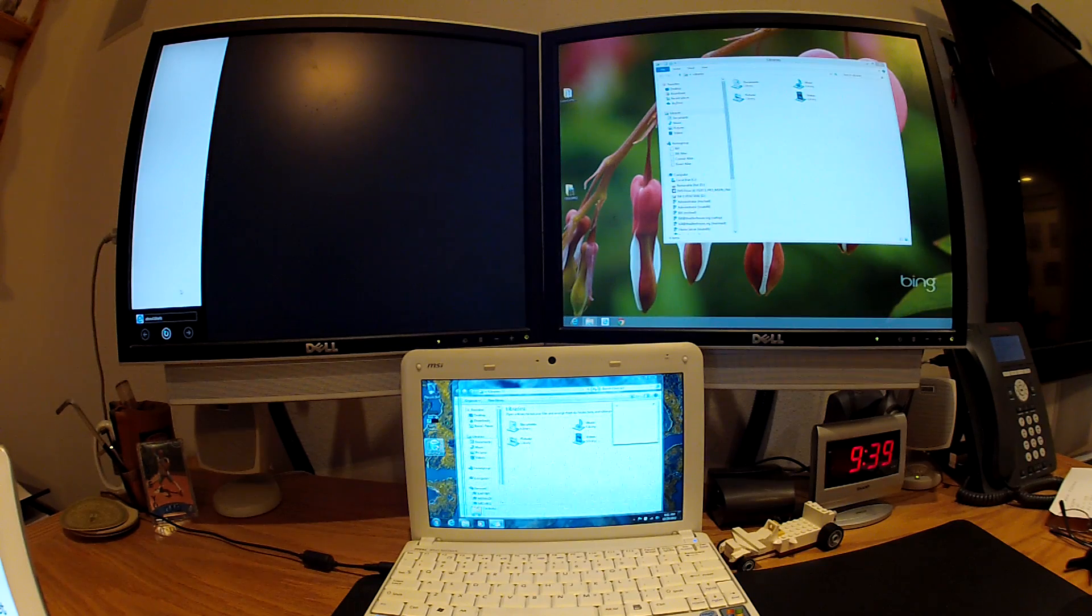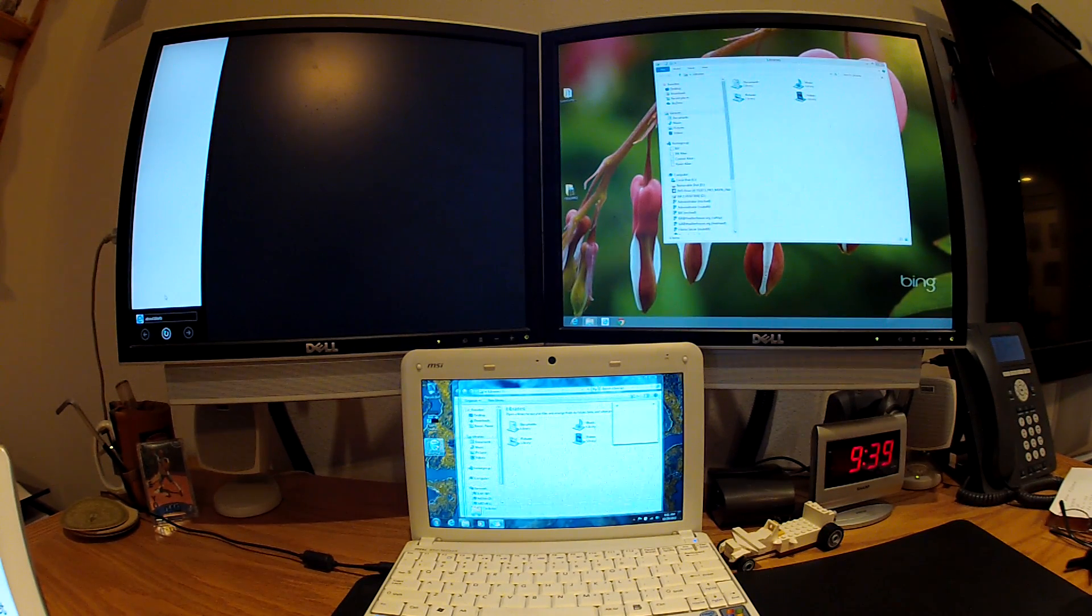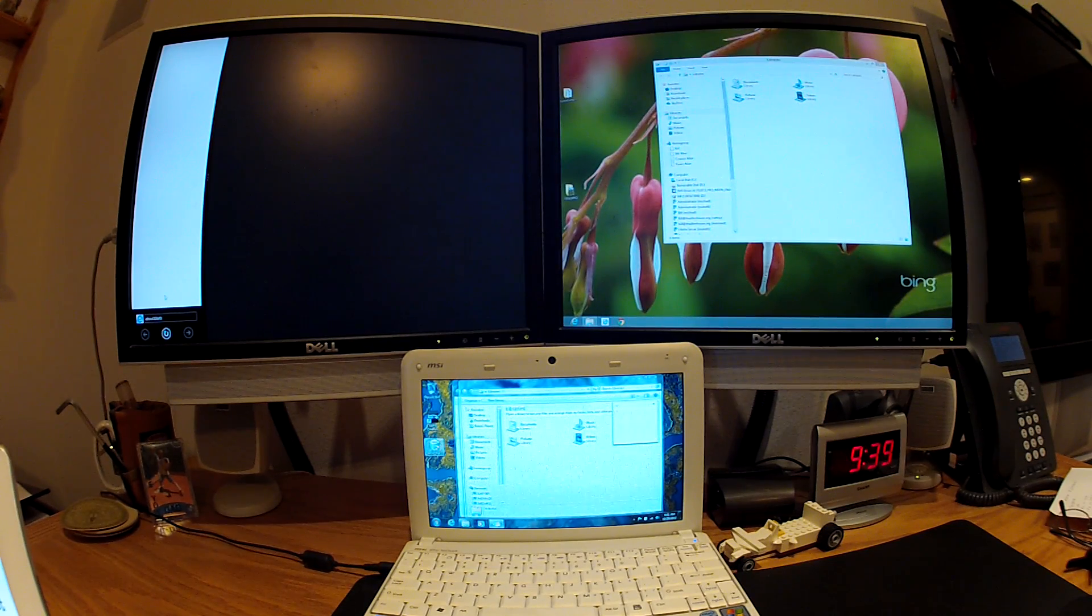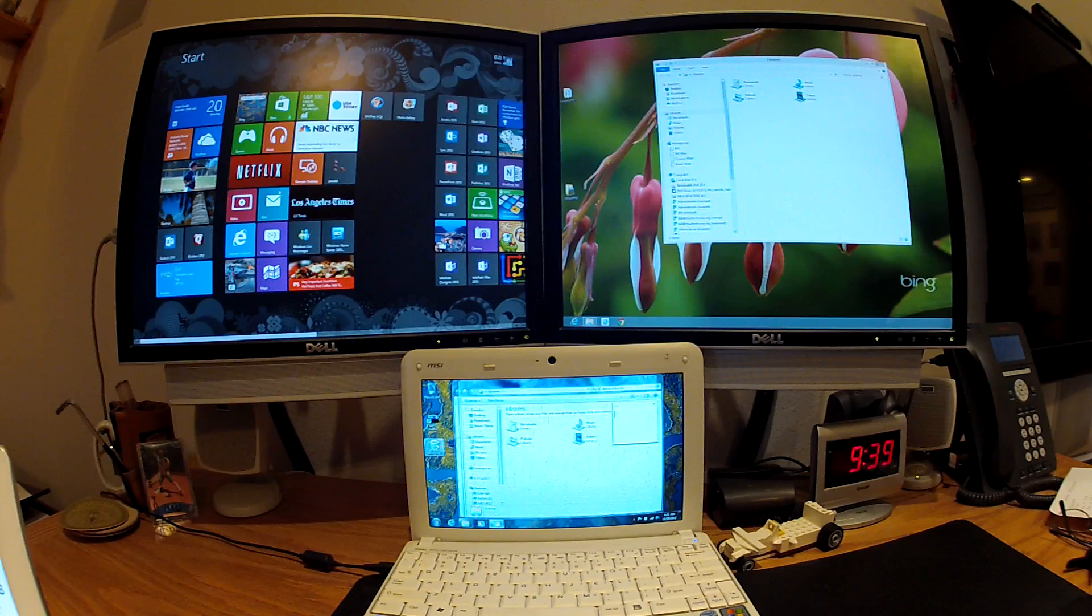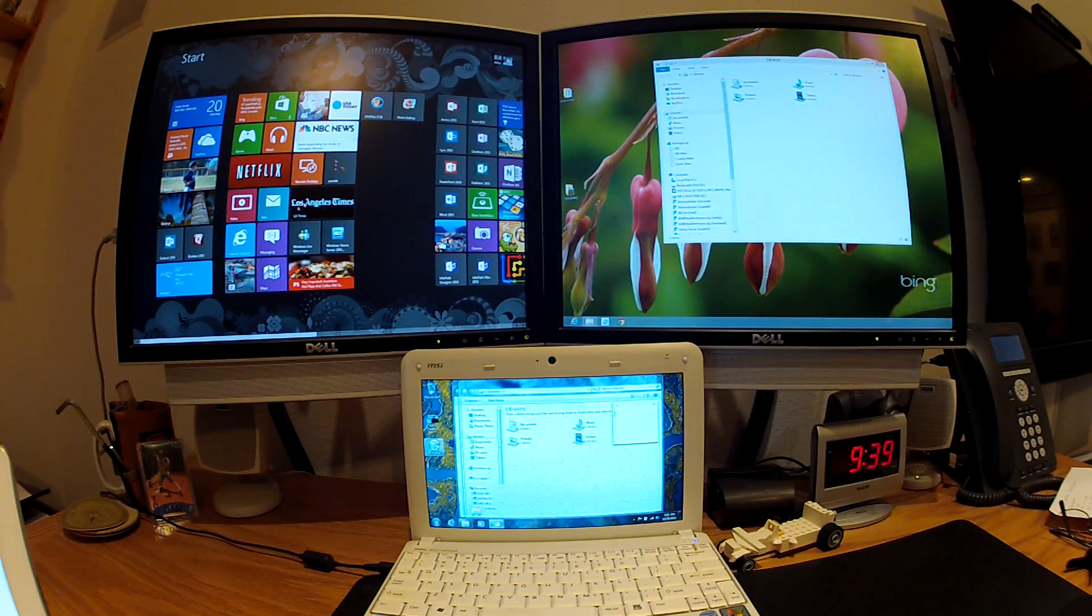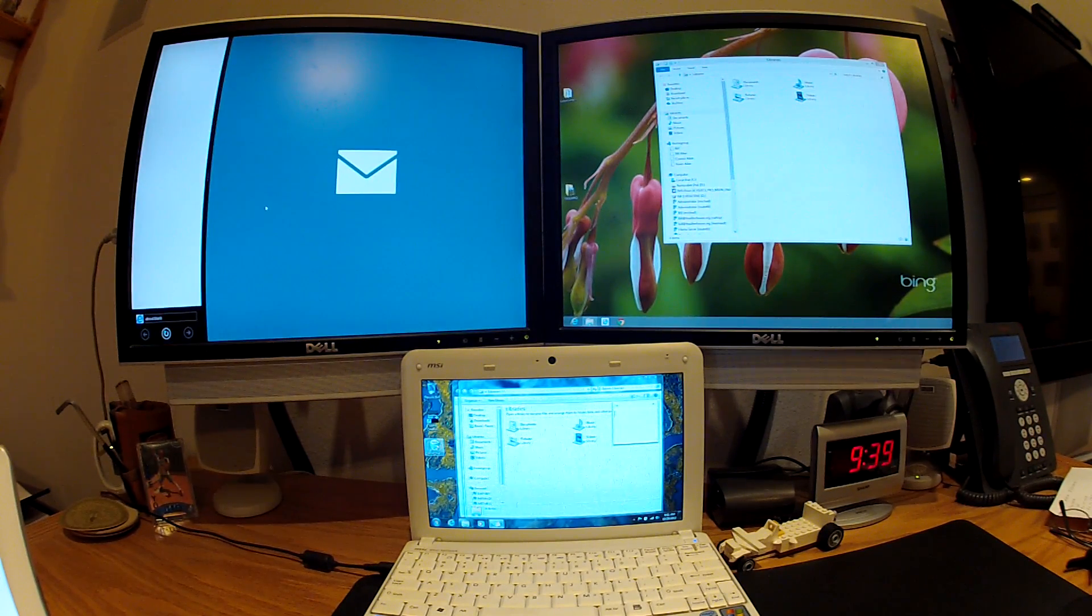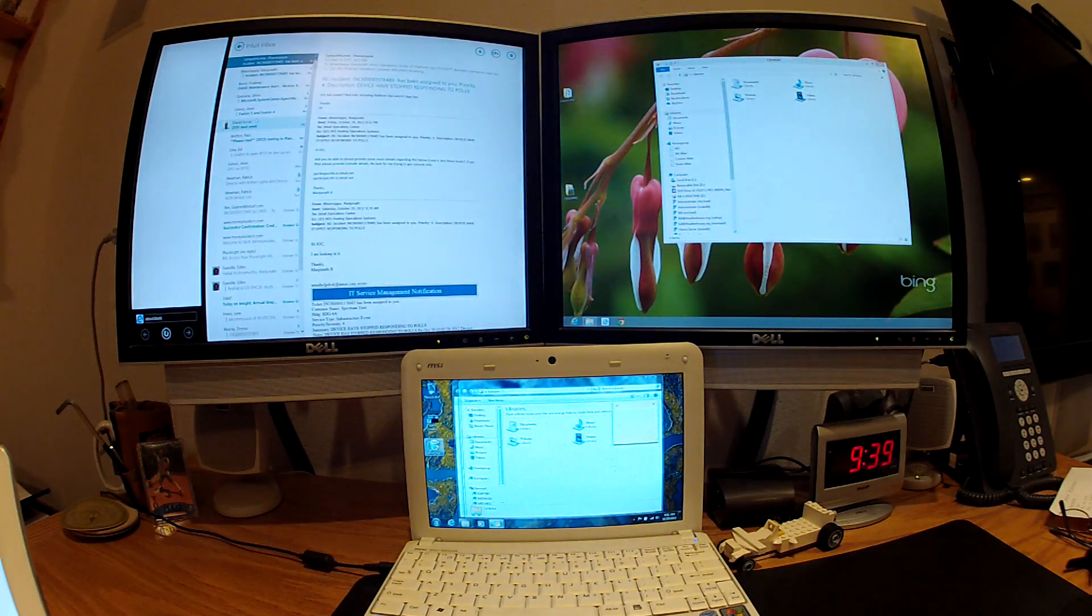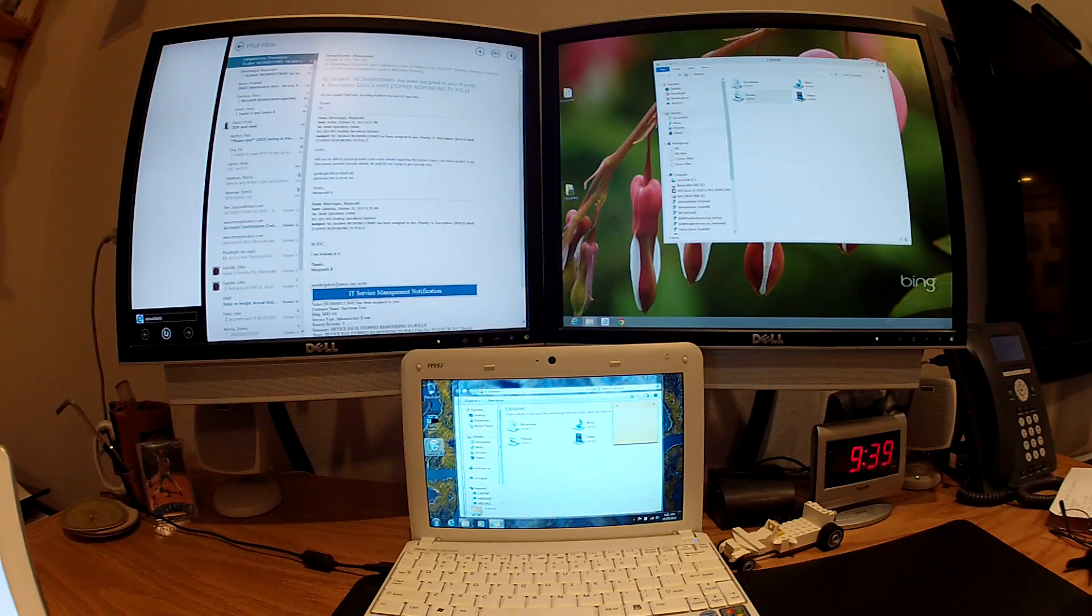now Internet Explorer is kind of running in that quarter of the screen. Now if I want to fire up another modern UI app or Metro app, I can just come down here and let's find my mail. So now I've got mail up and running within the same monitor.